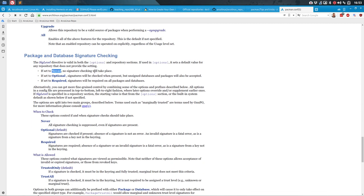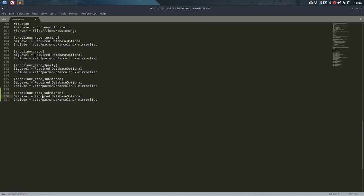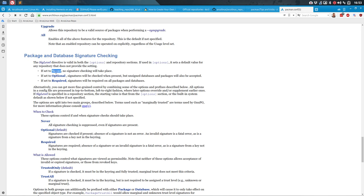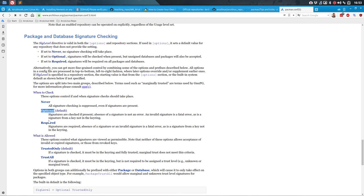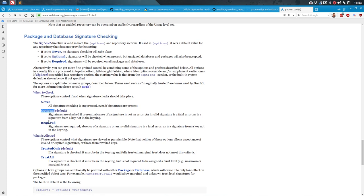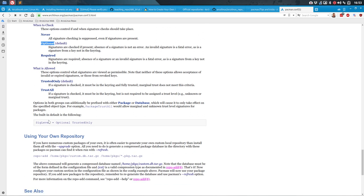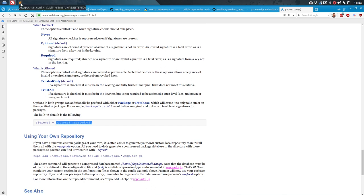If SigLevel is set to 'never', no signature checking will take place. If set to 'optional', signatures will be checked when present, but unsigned database and packages will also be accepted. What we've done is 'required database optional' — that's the SigLevel we've done. And so we're going to say just 'never' — no signature — or 'optional' is also good. Optional is what it is normally.